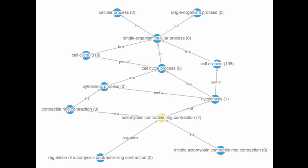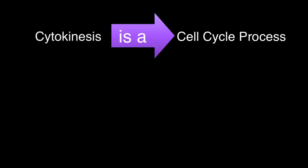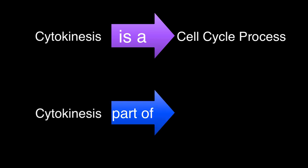Note also there are two different relationship types between terms: is a and part of. For example, cytokinesis is a cell cycle process. Cytokinesis is also part of cell division.